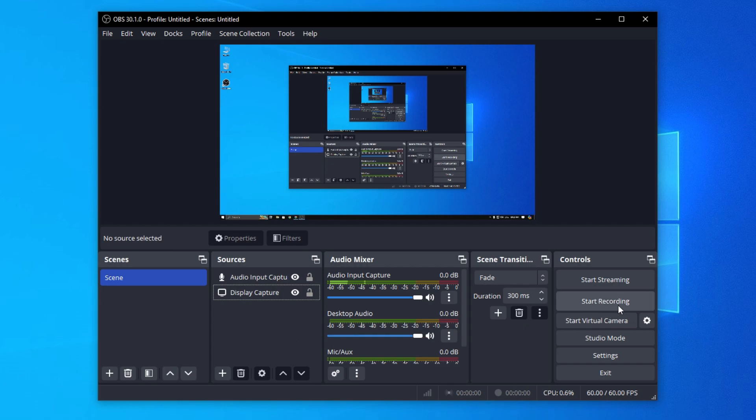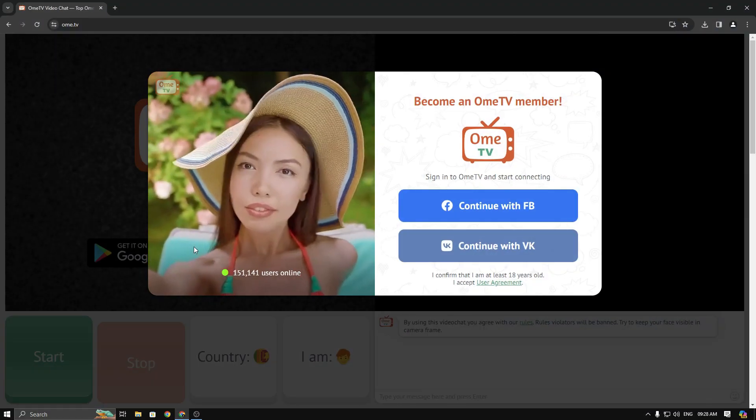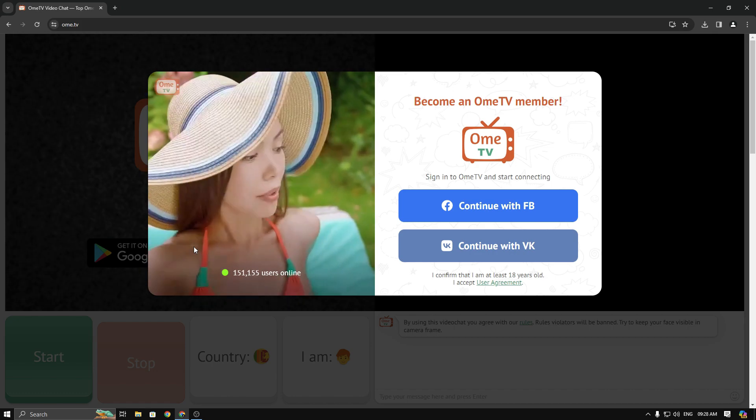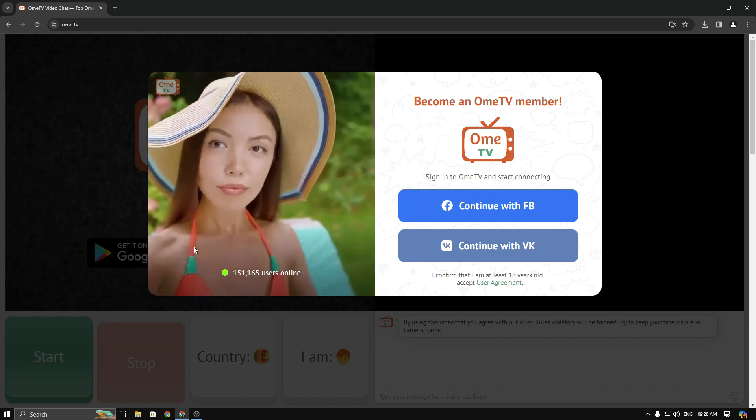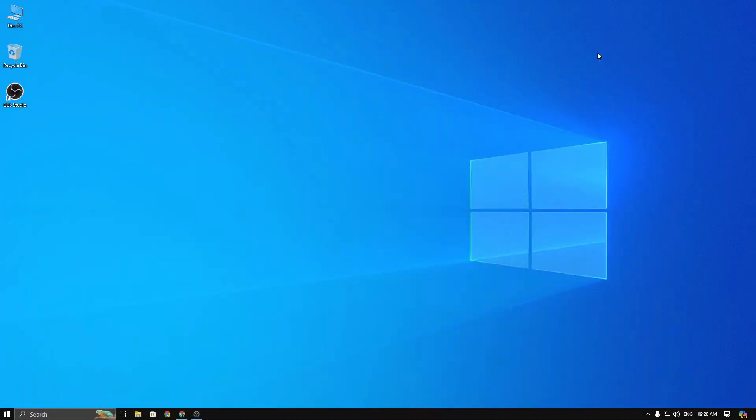Now click on start recording and open the Pomi TV. You can edit and cut it after using your video editing software. Your recorded file will save in the video folder on your PC.